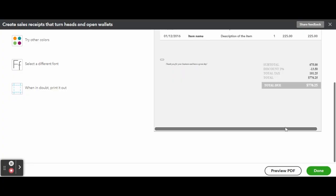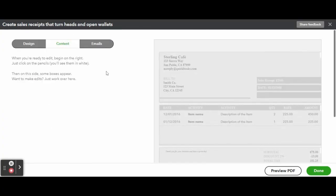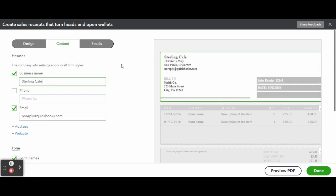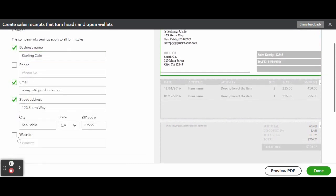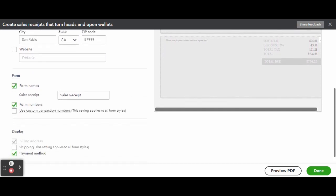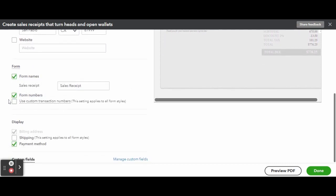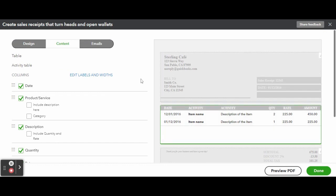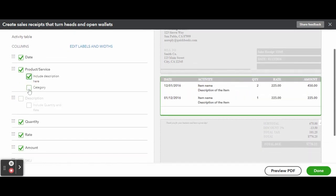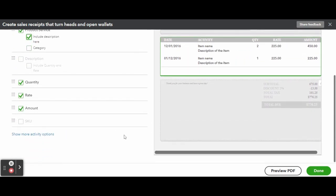The next two tabs in the invoice customization screen are the Content and Emails. To customize the content, click on the pencil icon on the gray area in the content screen and edit the important details such as business name, phone number, and email address.